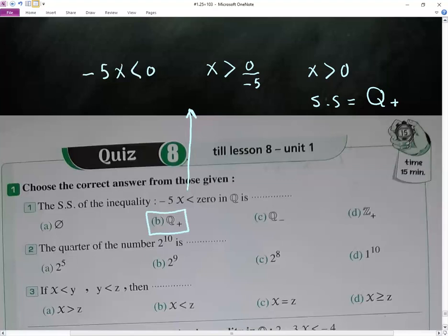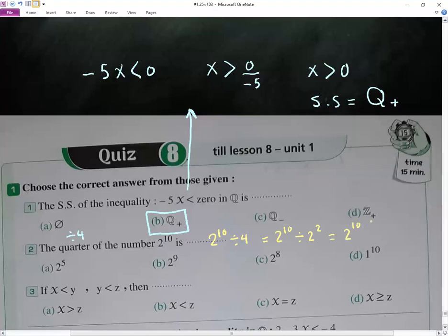The question here: 2 to the power of 10 divided by 4. Here, 4 equals 2 squared, so we have 2 to the power of 10 divided by 2 to the power of 2.